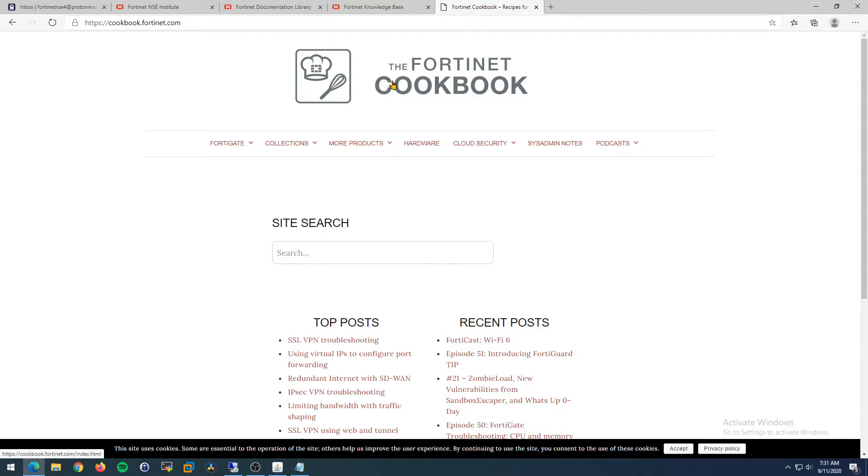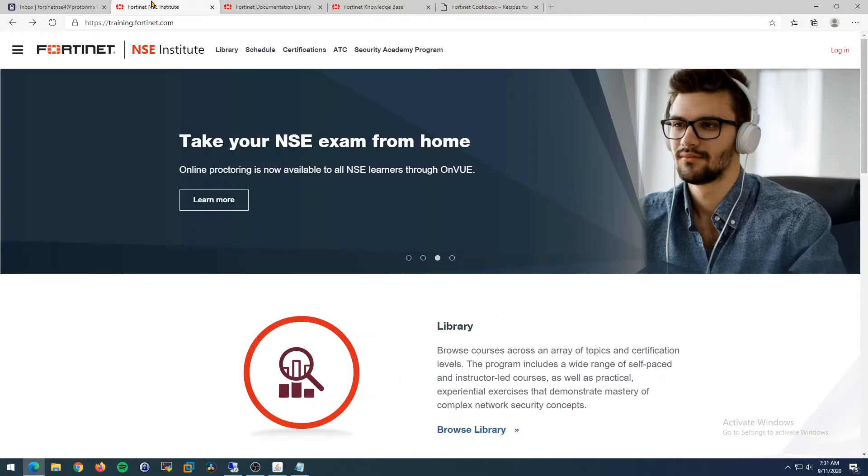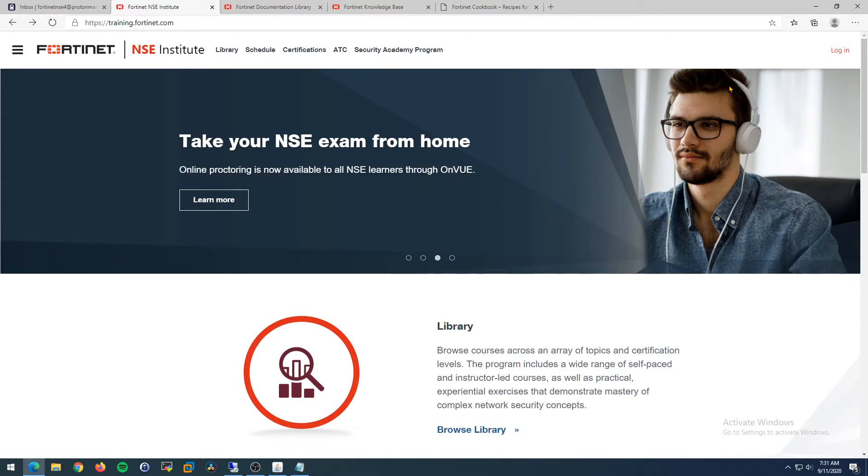As I found out, even though the training videos are free in the NSE Institute, you don't get the PDF study guide that employees and partners get. I'm going to help you work around that and build your own study guide. First, step one: you need to sign in or create an account at training.fortinet.com.